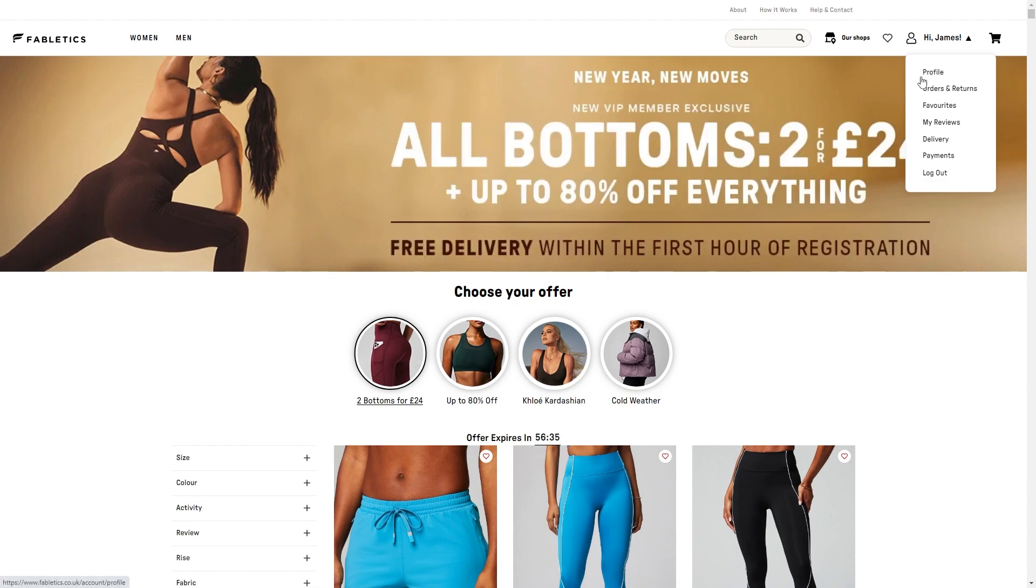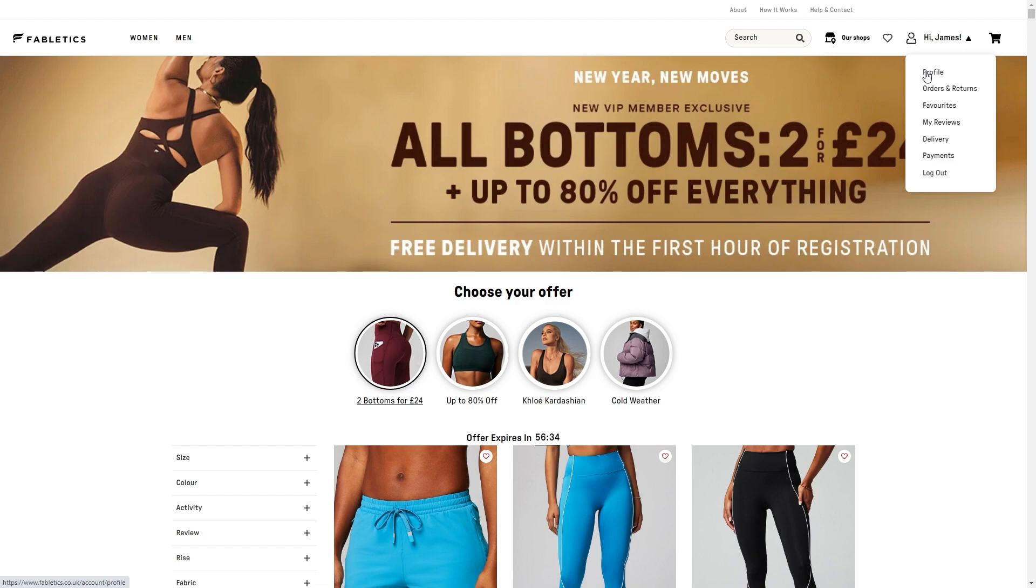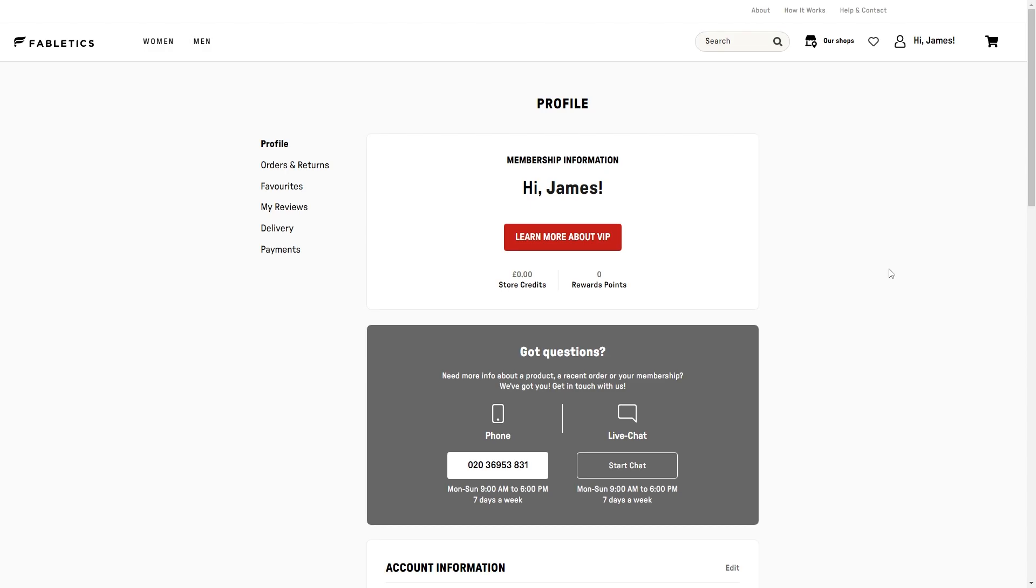From there we can go ahead and click profile, which will be the option at the top, and that will take us to this page here where we can actually see some membership information.